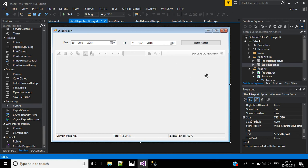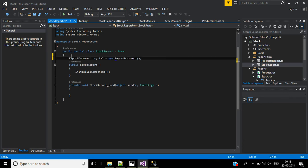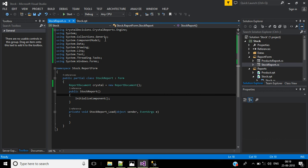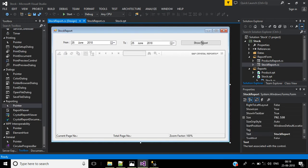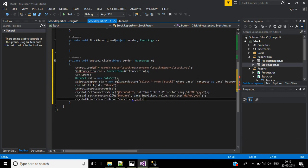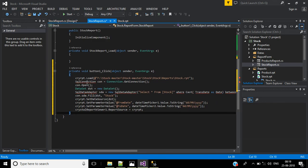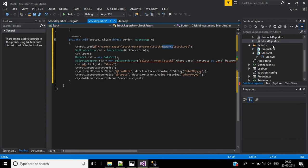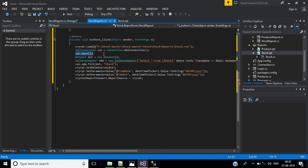First add a report document and add the required namespace. Then right click to view the designer and double click the show report button. Add the code — in the first line load the report file from the stock master folder which contains the stock report file. Set up the SQL connection, open the connection, and use a dataset in this video rather than a data table.